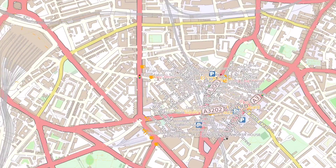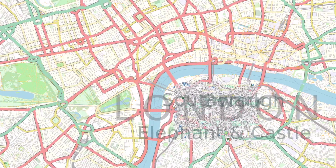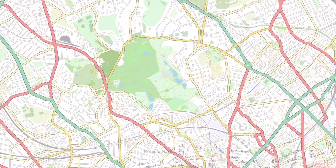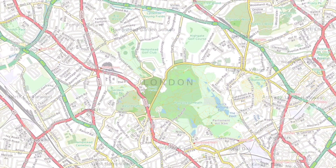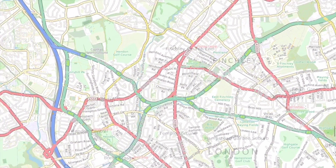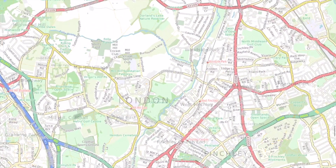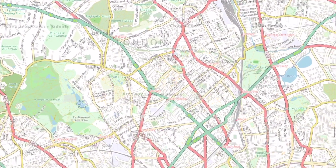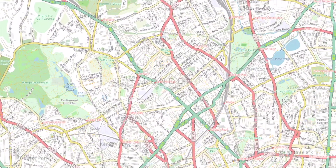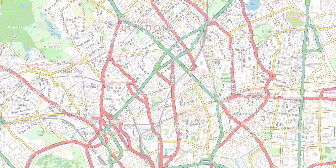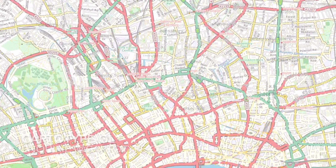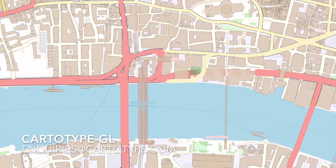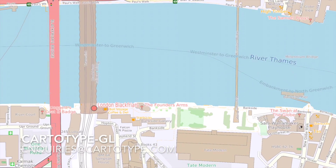We're releasing the Cartotype GL update with just the vector rendering for now, and we'll add some of the other Cartotype features as we go — such as routing, address lookup, and some of the other things it can do offline. So that's basically it. That's Cartotype GL: a new fast rendering update for the existing Cartotype toolkit, and we're hoping people really like it.